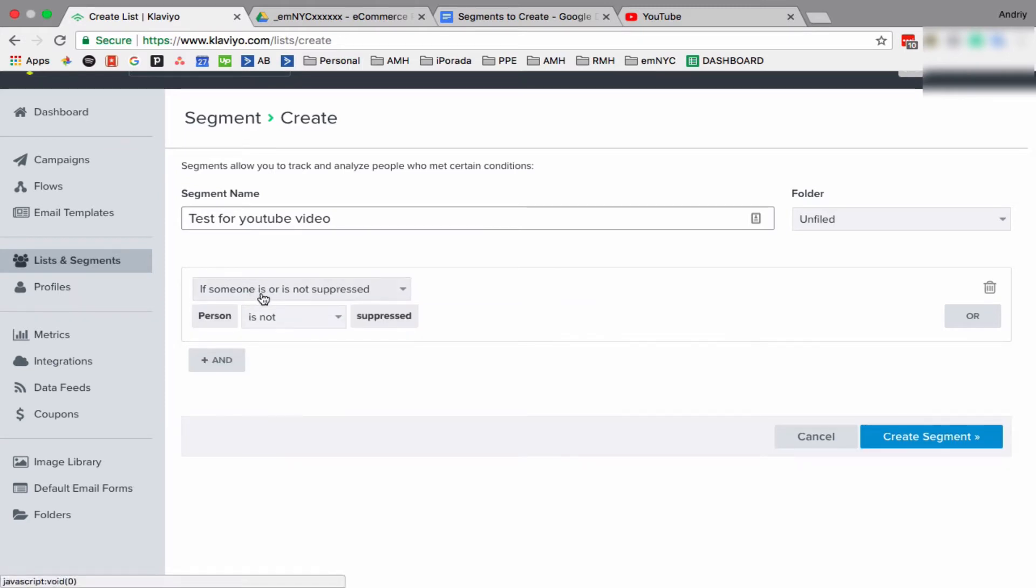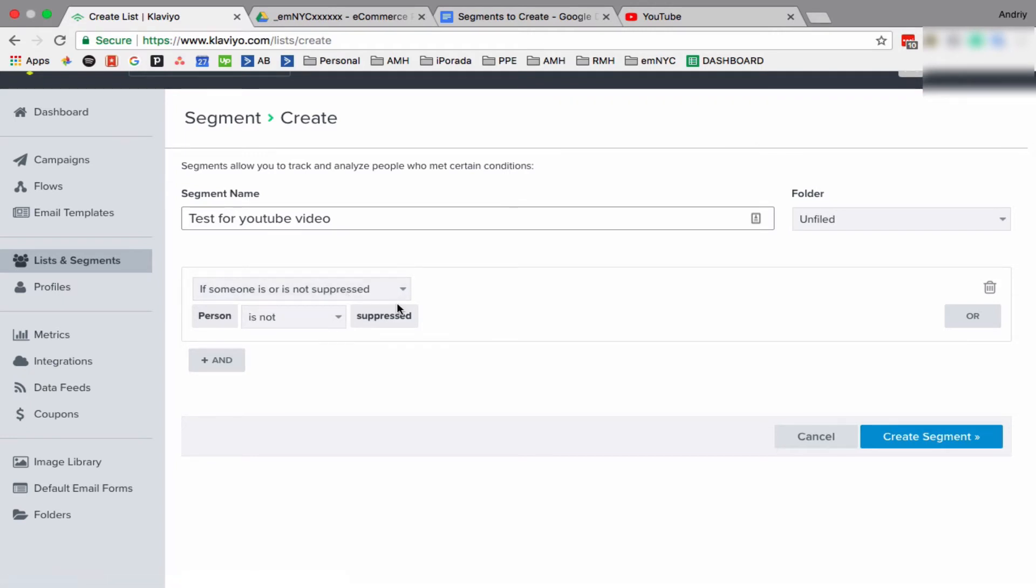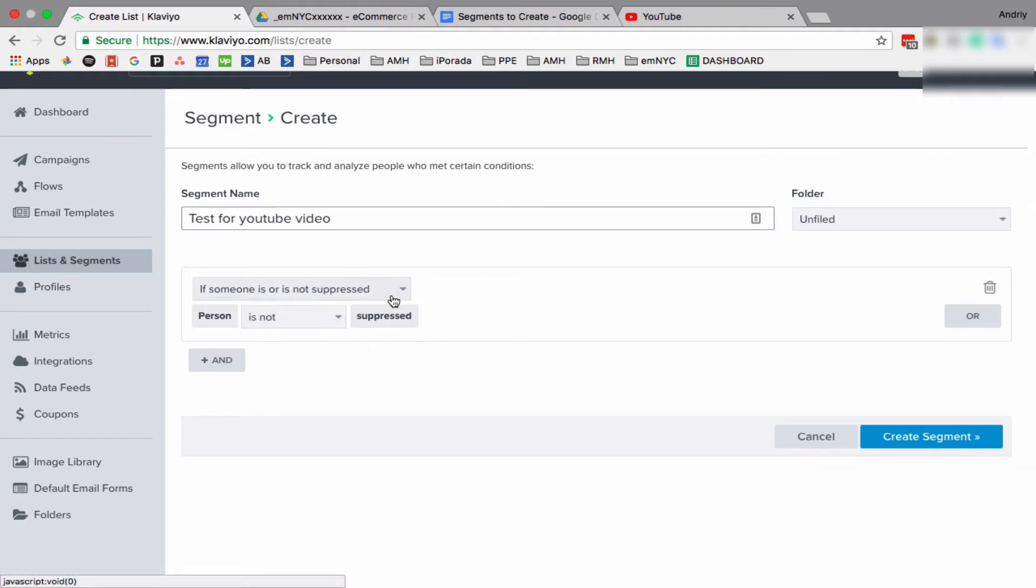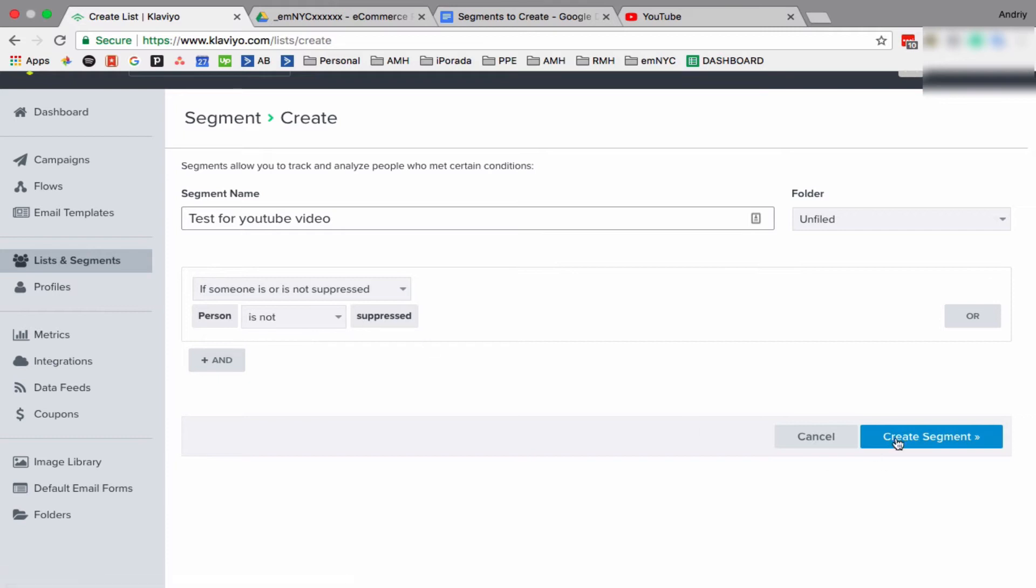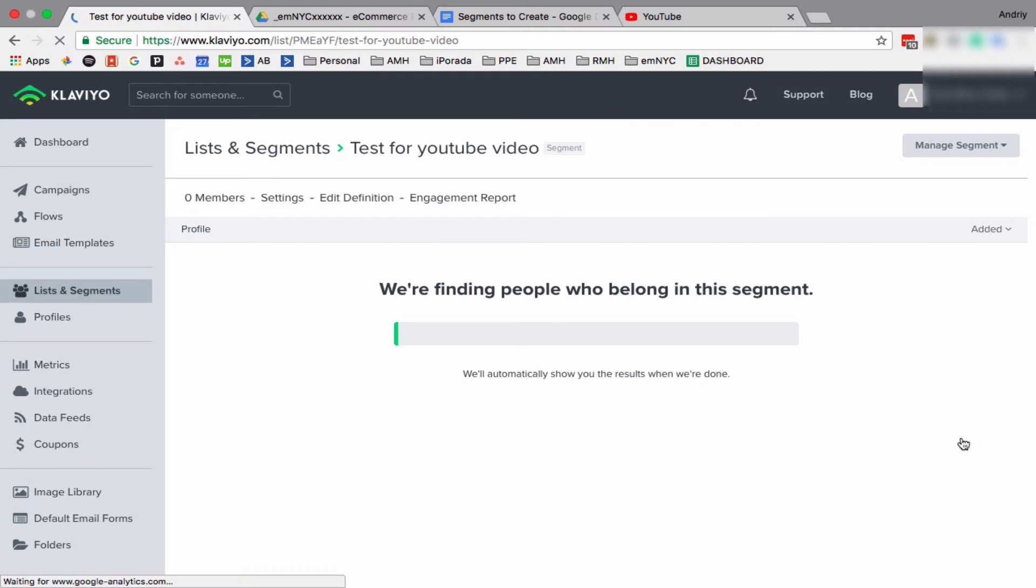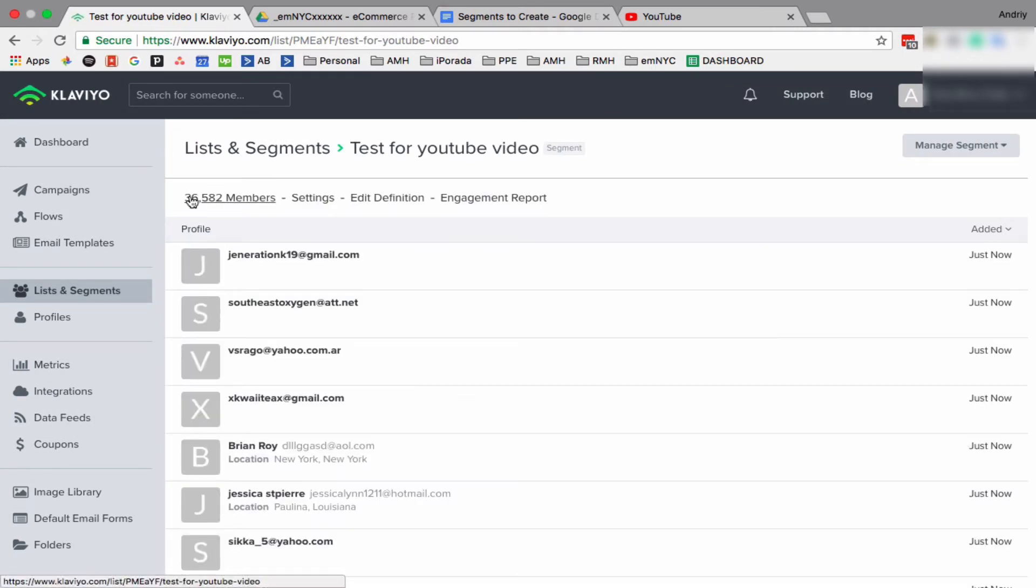And this, if it's not suppressed. So by suppressed they mean somebody who unsubscribed, soft bounce, hard bounce. Basically Klaviyo suppressed them and those people are not receiving your emails. And I'll show you why do we need this and why it's useful. So let's do is suppressed if you want to see everybody who suppressed. Sometimes it takes time.